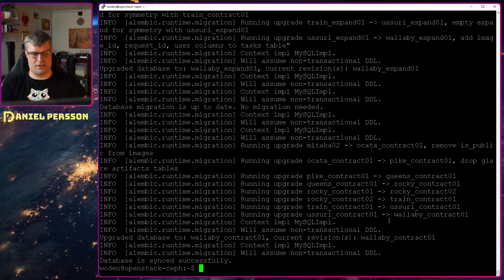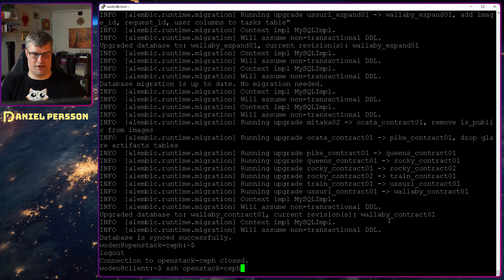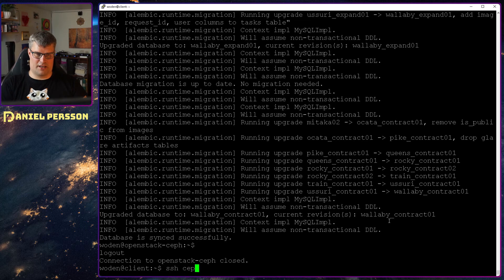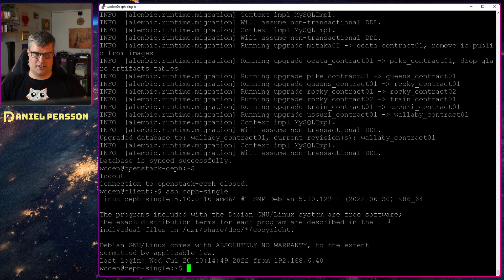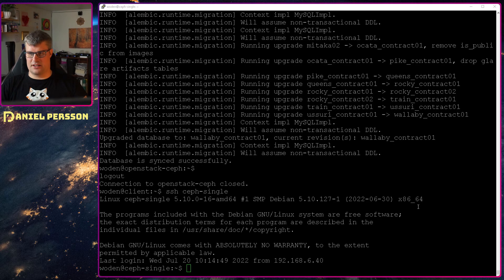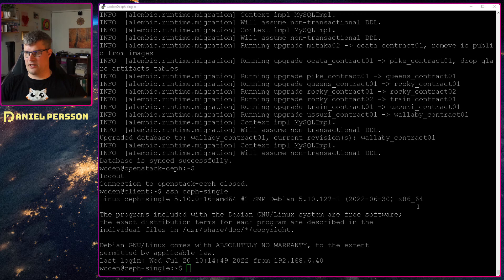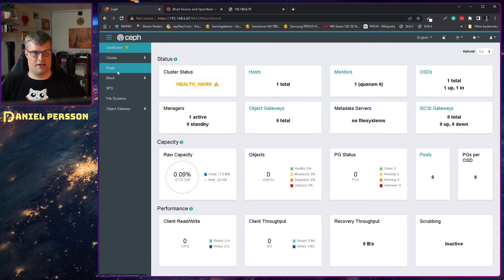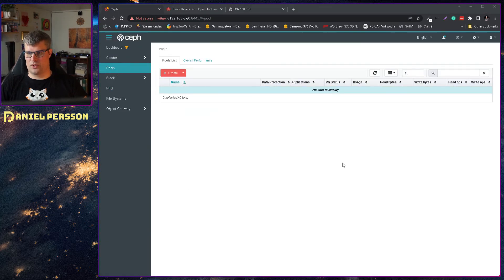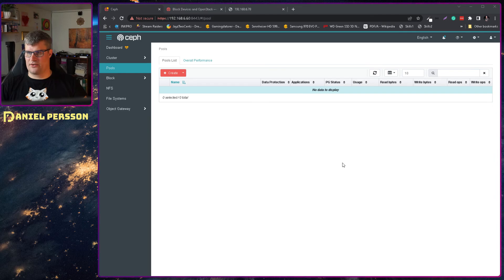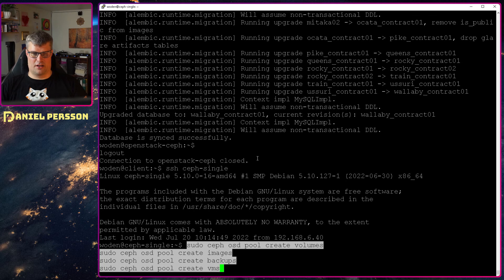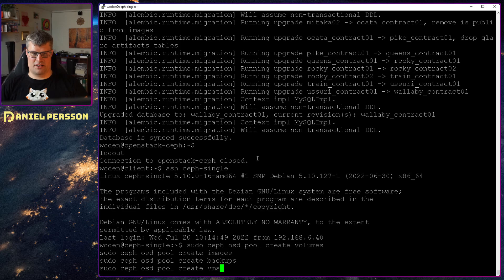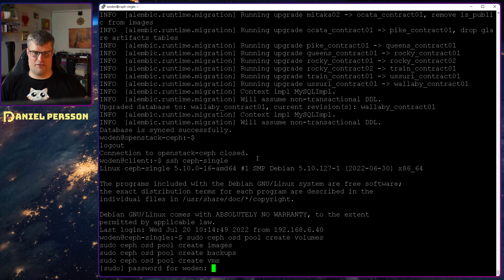Now I need to switch over to my Ceph single which is this Ceph store here. We need to create a bunch of pools here. So let's go here and create the pools volumes, images, backups, and VMS.